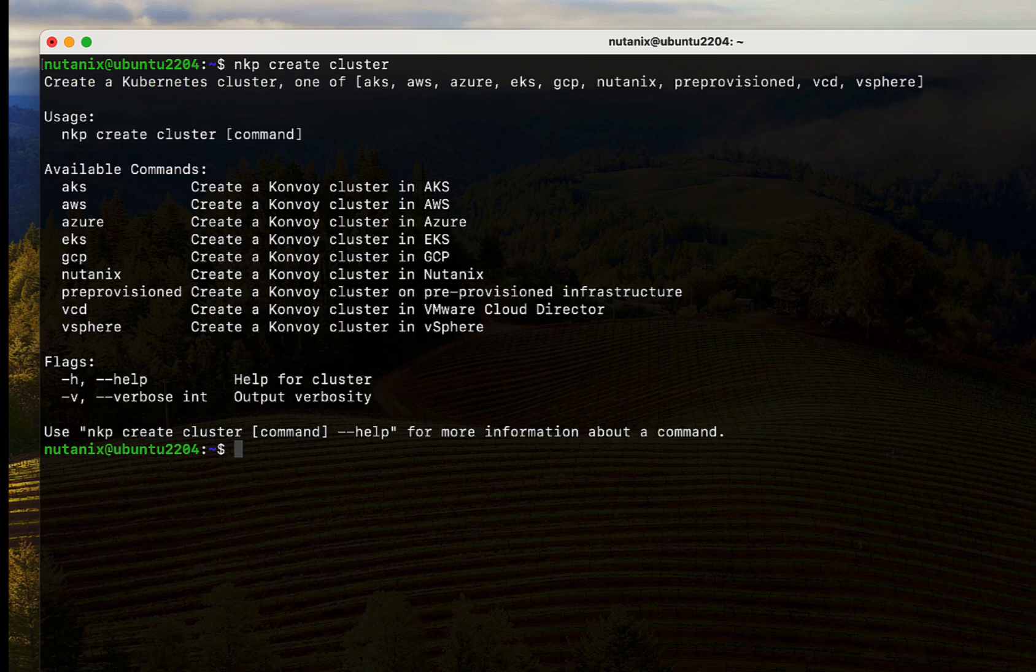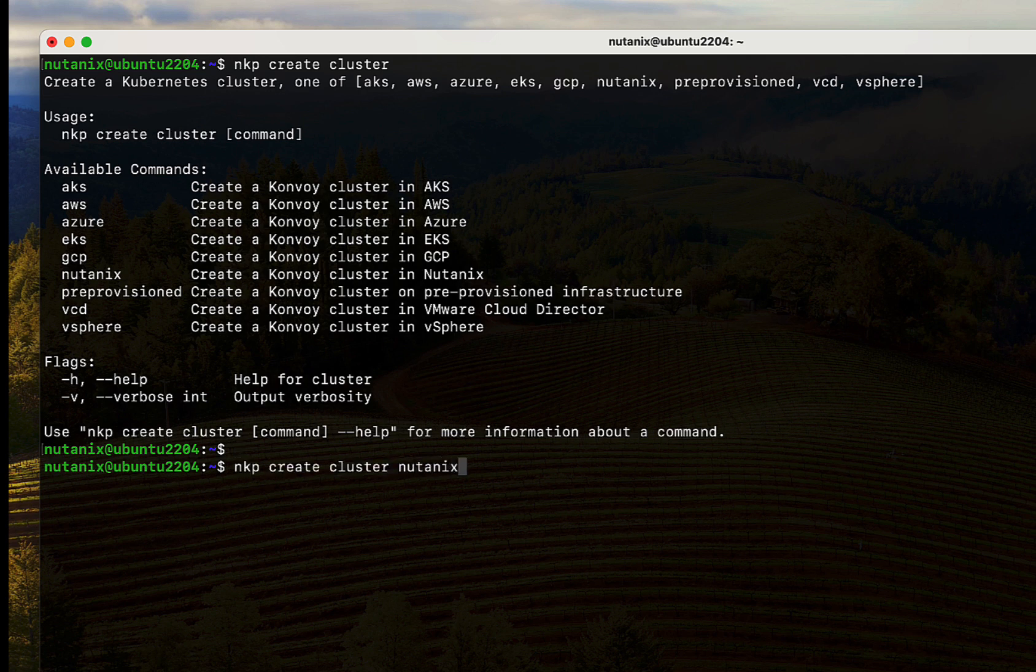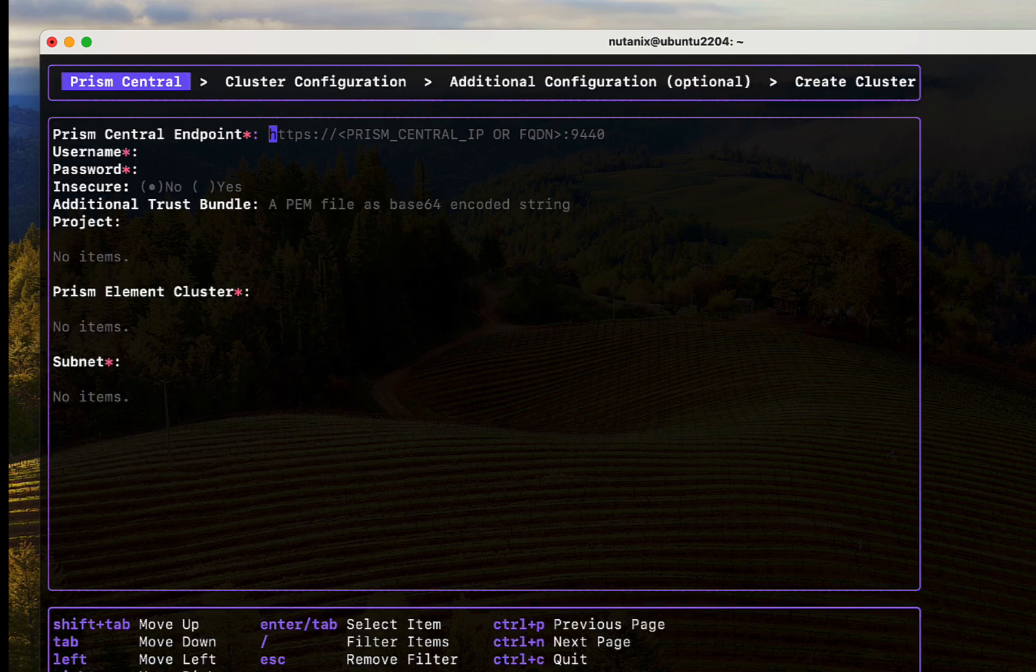NKP supports a variety of infrastructure providers like vSphere and all the major public clouds. It can even run on bare metal. For now, let's select Nutanix and as you can see, it is a single command which brings up a guided installation menu.